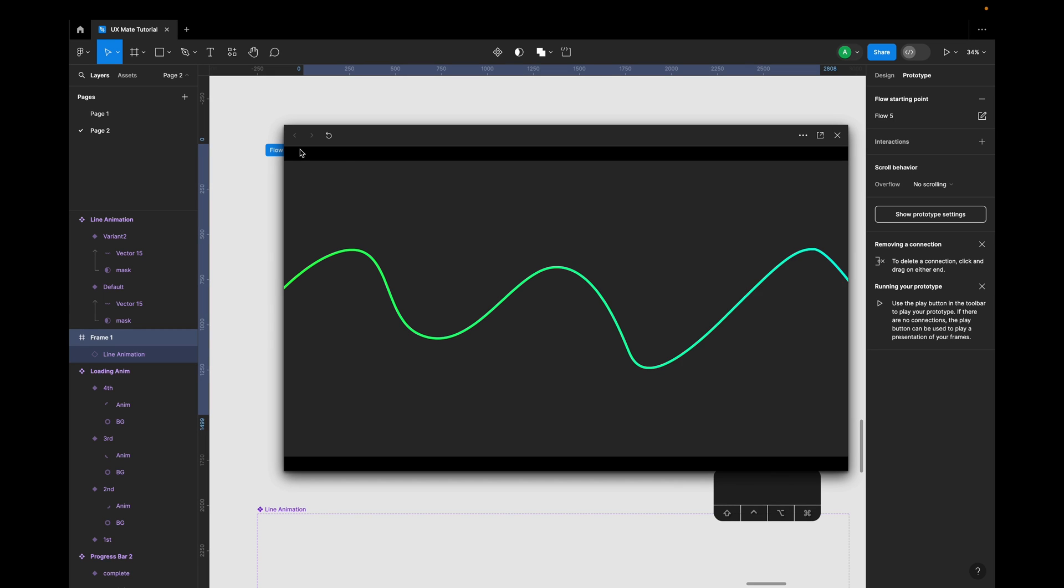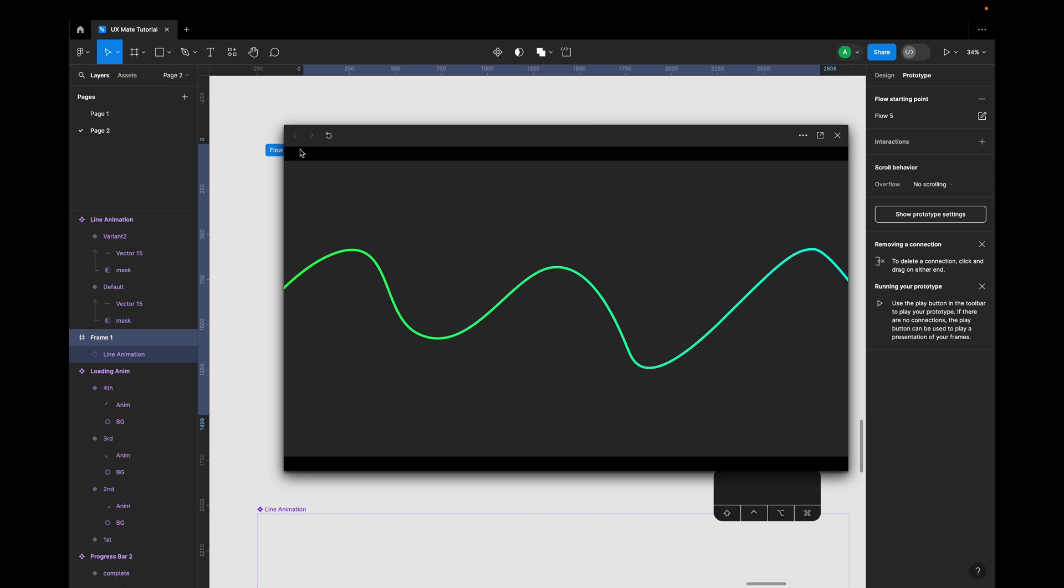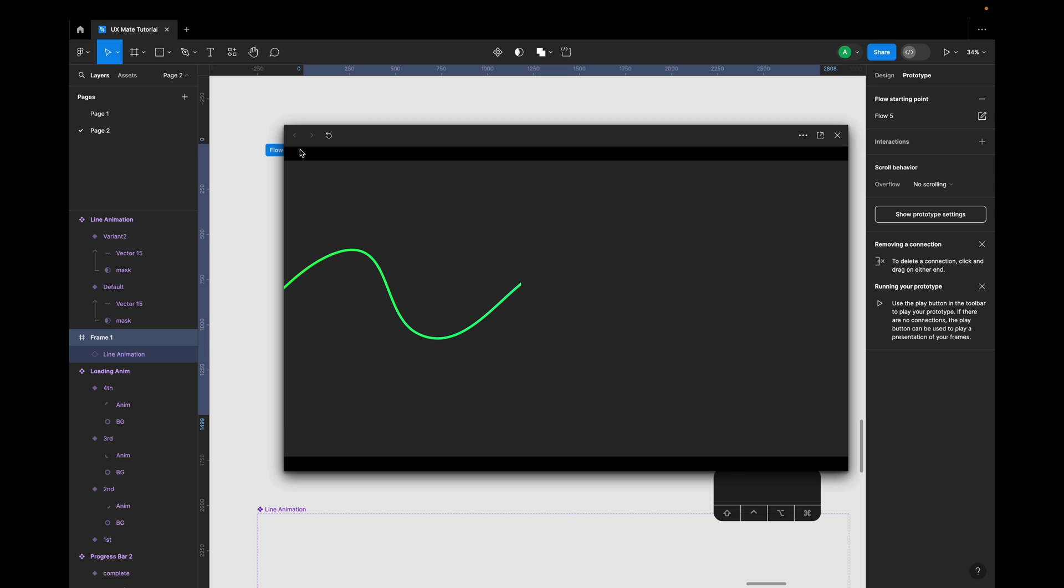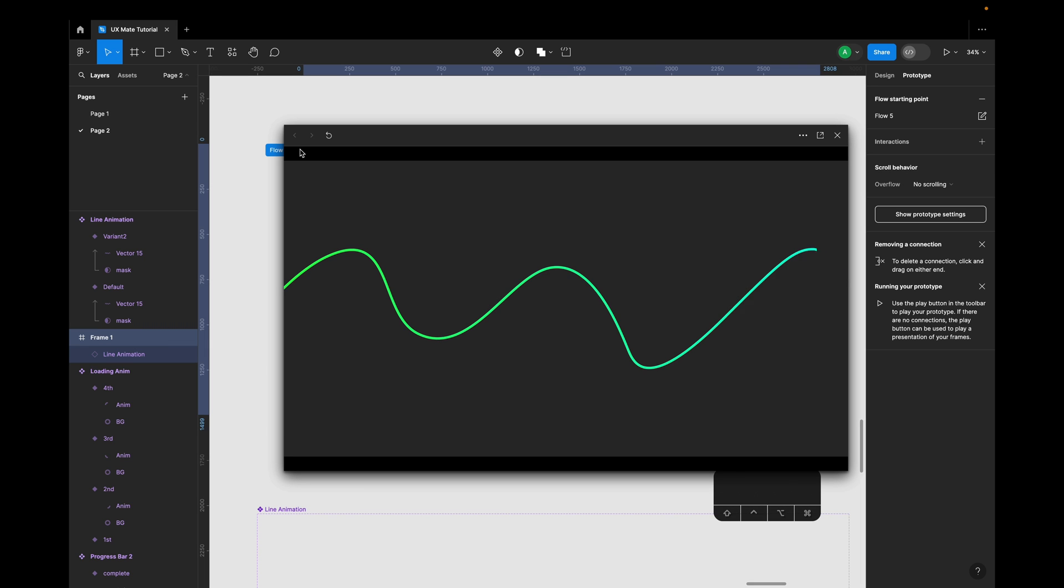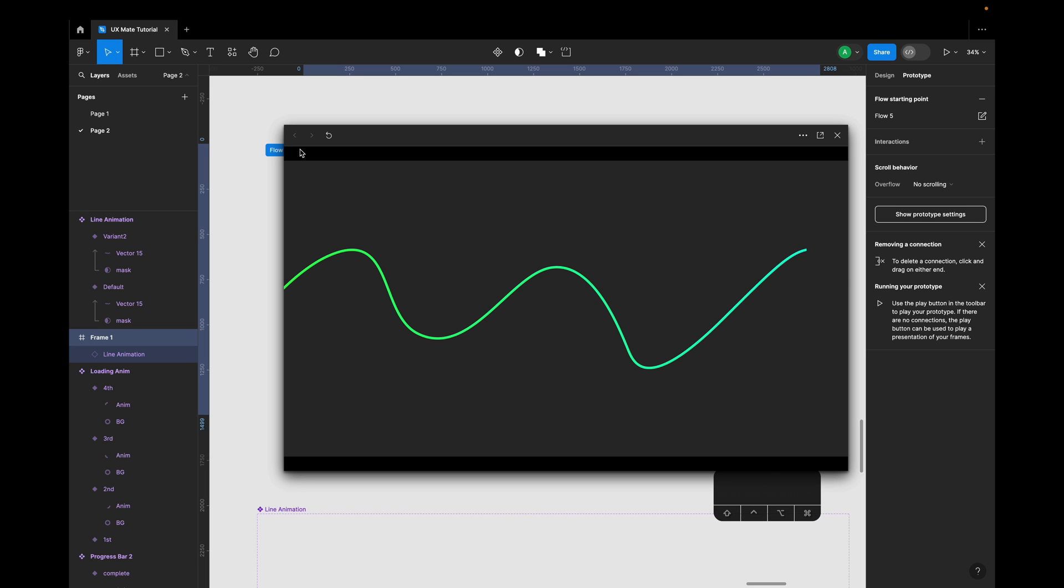You would be thinking how we have created this cool line animation in Figma when Figma doesn't support line animation. Yes, but we'll be doing this in Figma, and there's a slight trick, a very easy trick which you can use to create such amazing line animations in Figma. So let's jump into the video and get started with it.